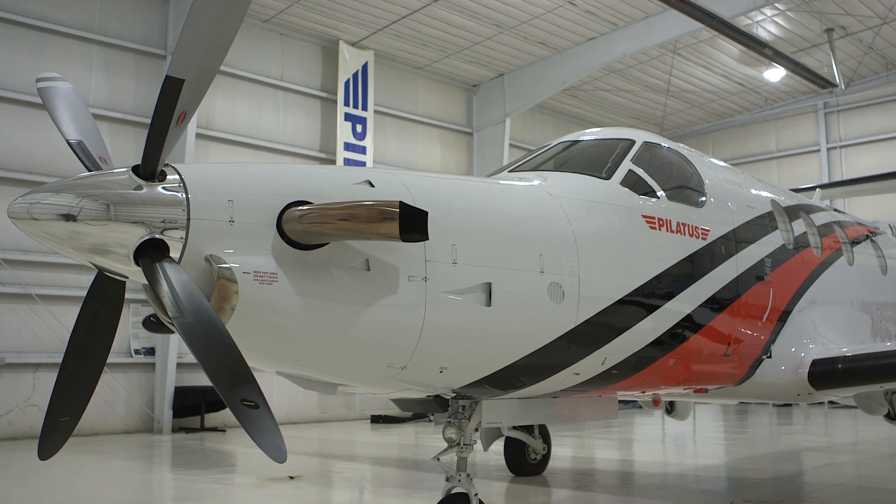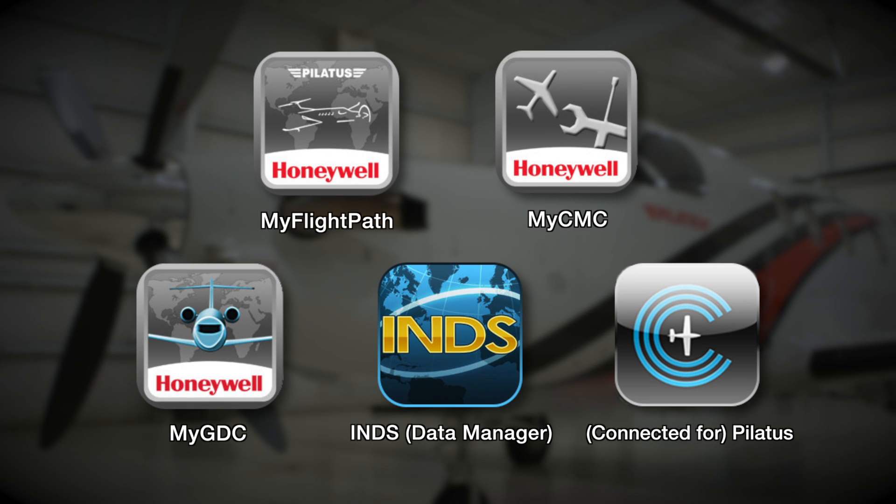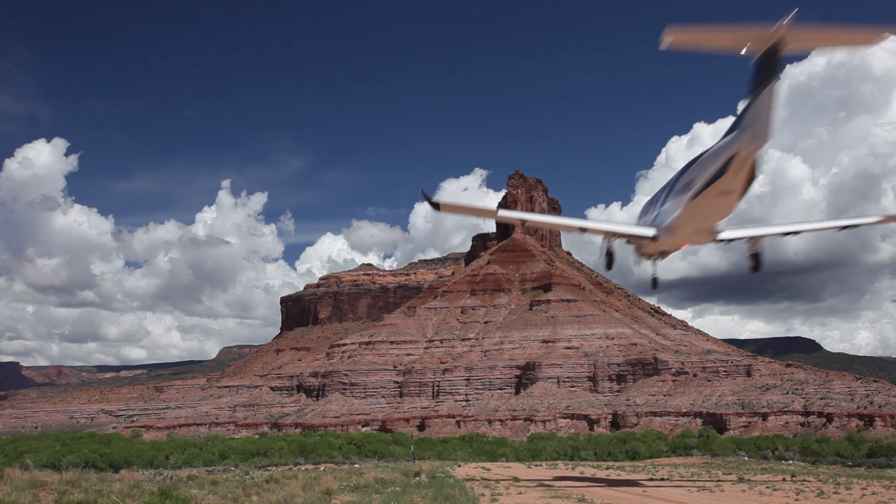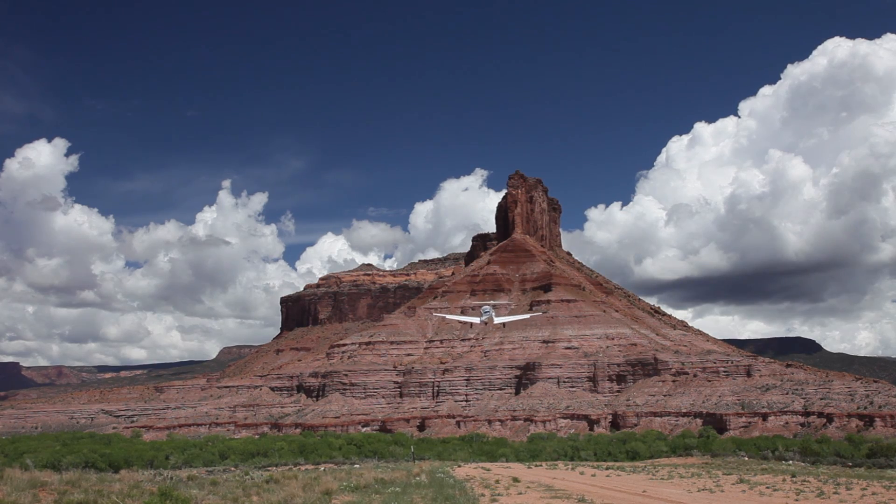The wireless connected flight deck provides Pilatus PC-12NG owners and operators with an enhanced operational experience using the latest in wireless mobile technology. Contact a Pilatus Service Center today.